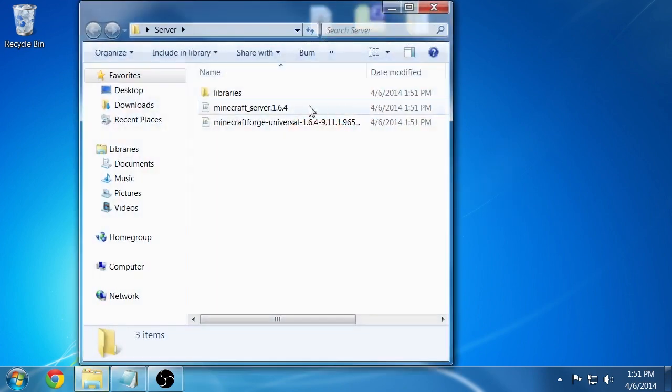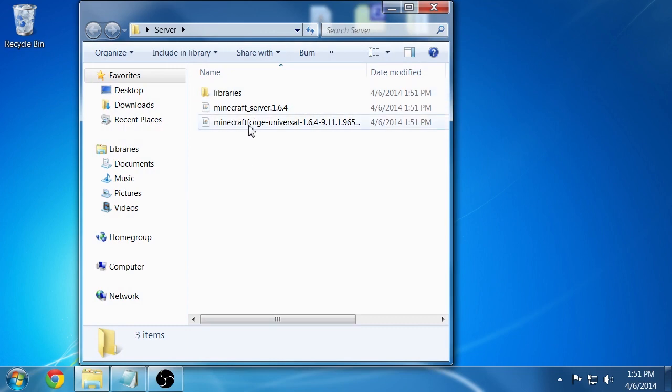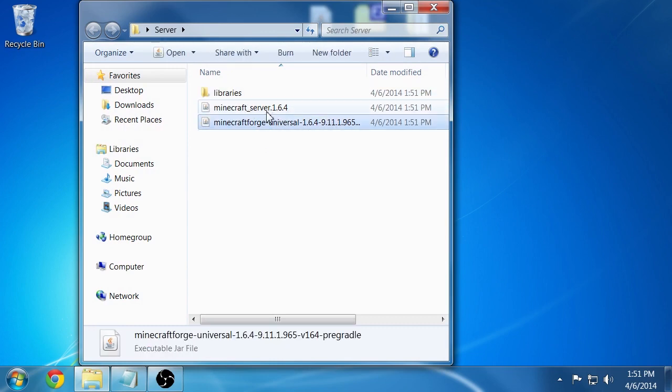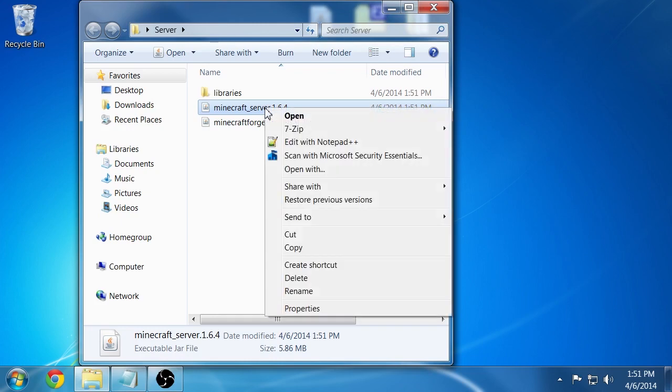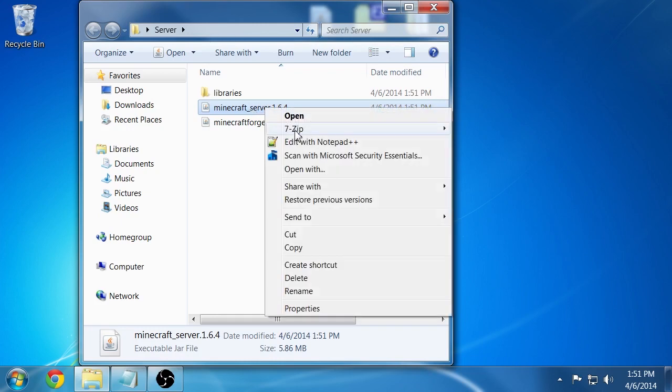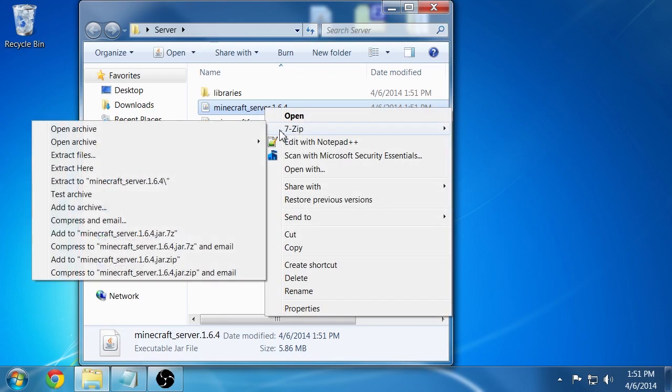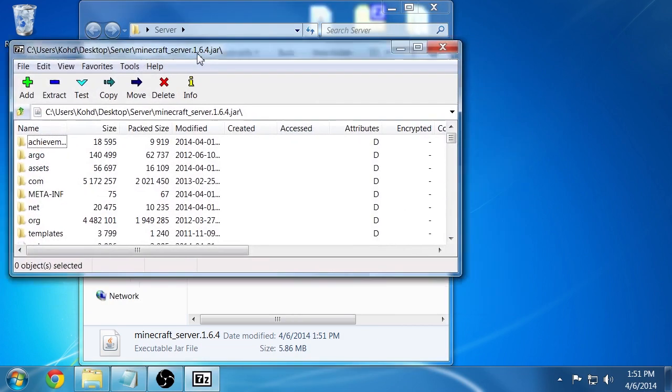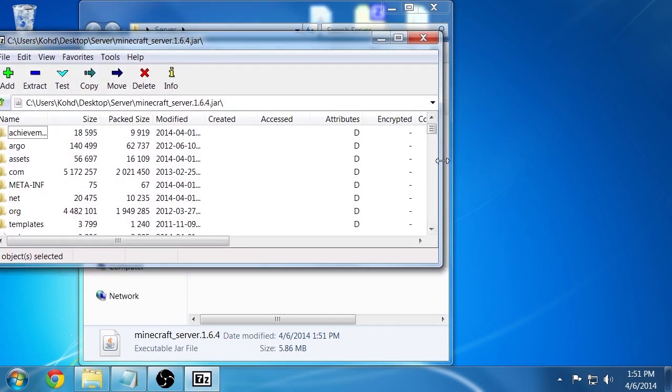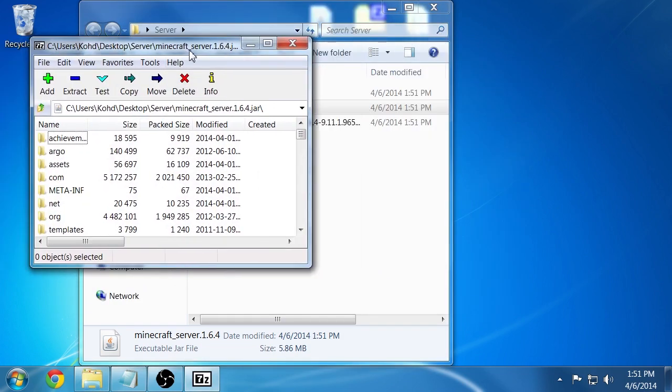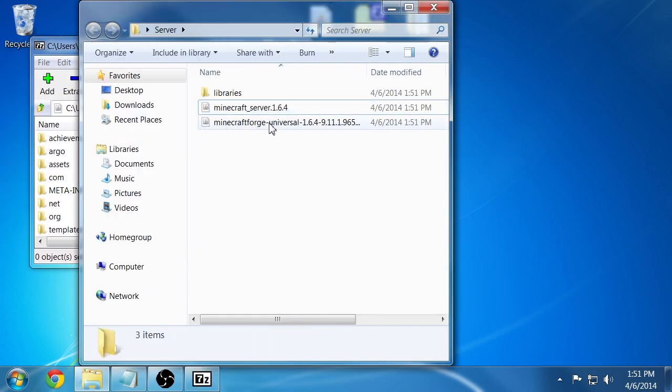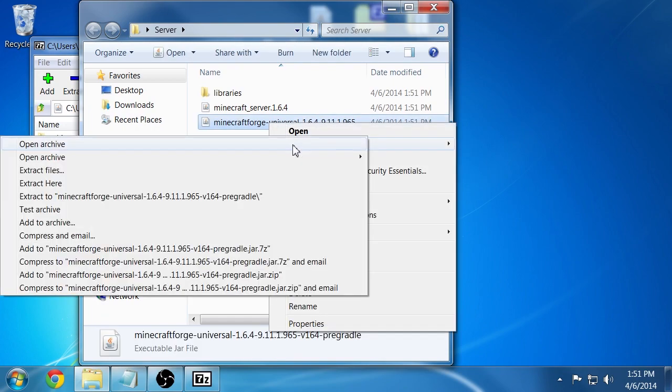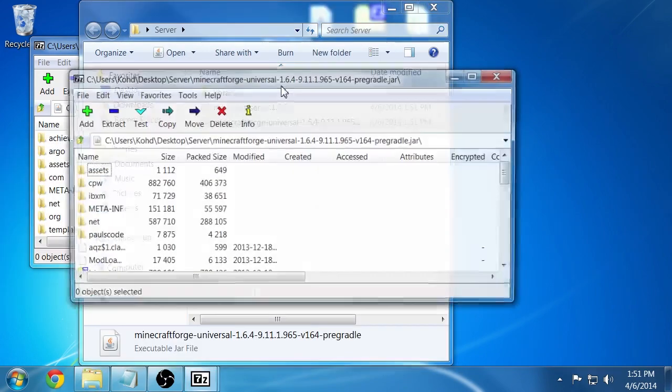Launch that server and you'll see three things in here. You'll see a libraries folder and the two jars that I just talked about. Open this jar up by right-clicking and opening with 7-zip or WinRAR. Open the archive, it'll pop up here and show all the contents of that jar file. Next you're going to want to do the same thing with the Minecraft Forge version.